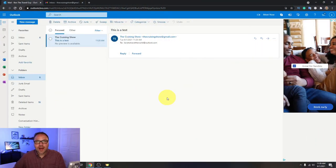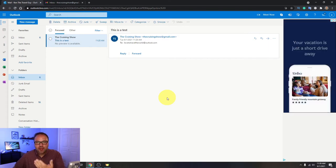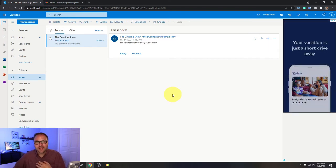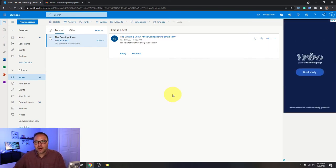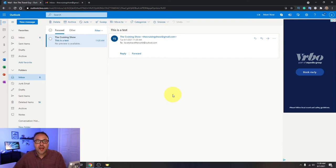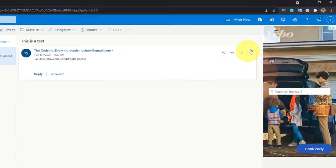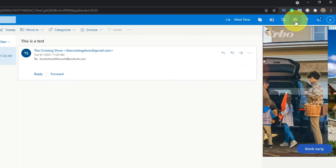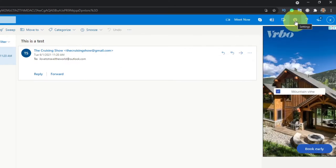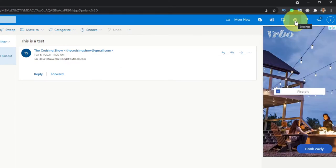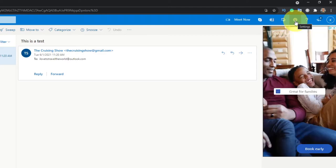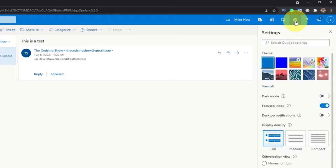Alright, so go ahead and load up Outlook online on your computer and load up your email and it should look something like this once it's all logged in. The first thing we need to do is find the settings here in Outlook. To find the settings in the top right-hand corner in this blue bar, you'll see a little gear or sprocket and when you hover over that it says settings. You can left-click on that with your mouse.